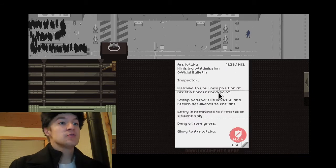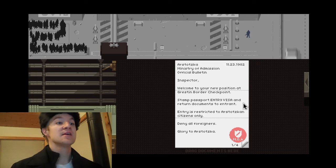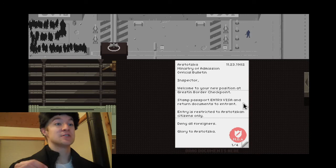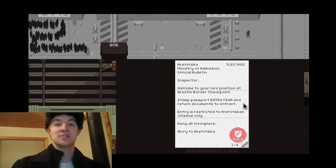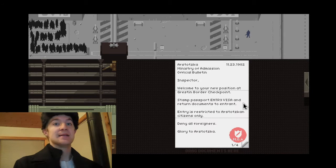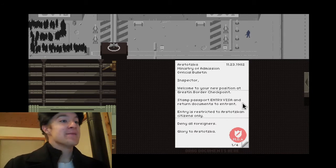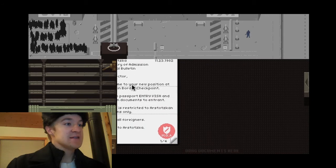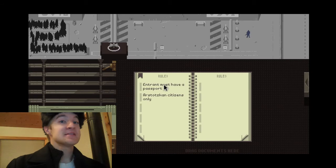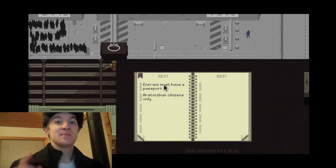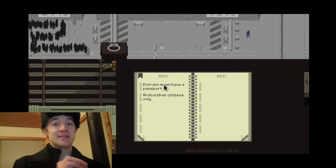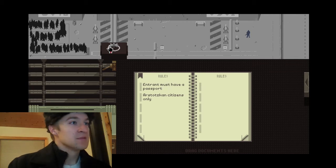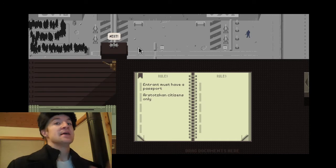Welcome to a new checkpoint. In a restaurant order, stamp passport, entry visa, and return documents to the entrant. Entry is restriction to Astotskin citizens only. So I check their passport. If they're Astotskin citizen, I let them into the country. If they're not, goodbye. Have a nice day. You're going to have to come back later. All right, so let's stick this off to the side. Here's the rule book. They must have a passport and they must be an Astotskin citizen. If they're a Astotskin citizen and they do not have a passport, they're not allowed in. Anyway, let us open this up and let us begin.